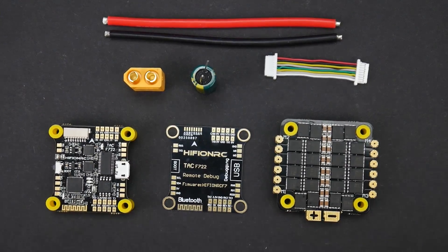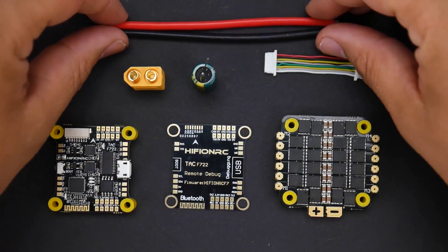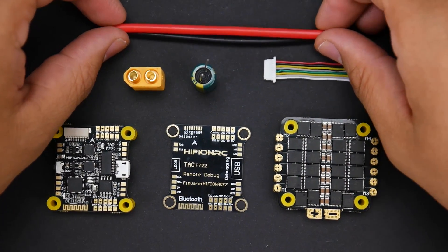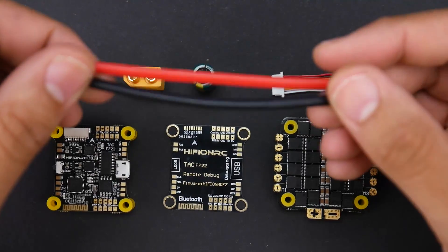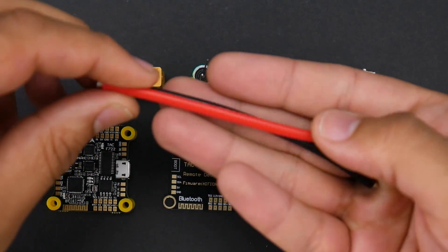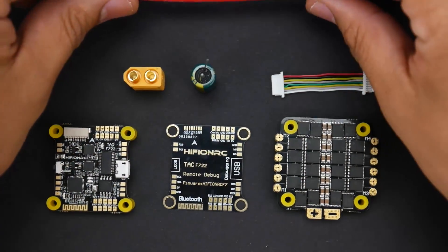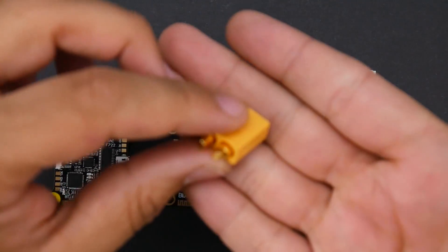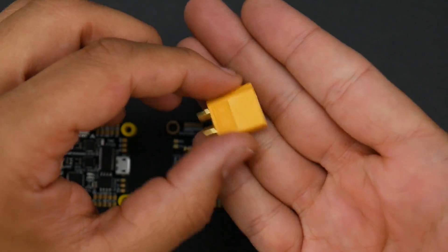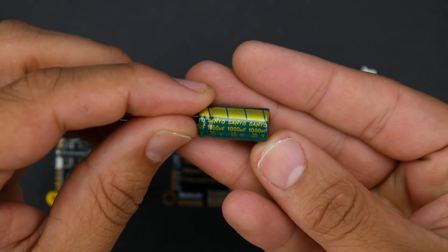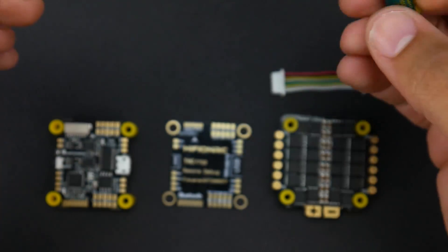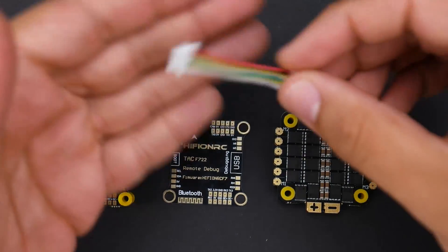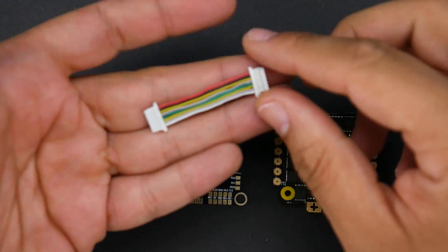First of all, we're going to start off with the accessories here. What you get for $65 is pretty insane. We get 14-gauge wire - I wish this was 12-gauge wire, but it's okay. We get an XT60, a Sanyo 1000 microfarad 35-volt capacitor which is really great, and the connector to connect the flight controller to the ESC.